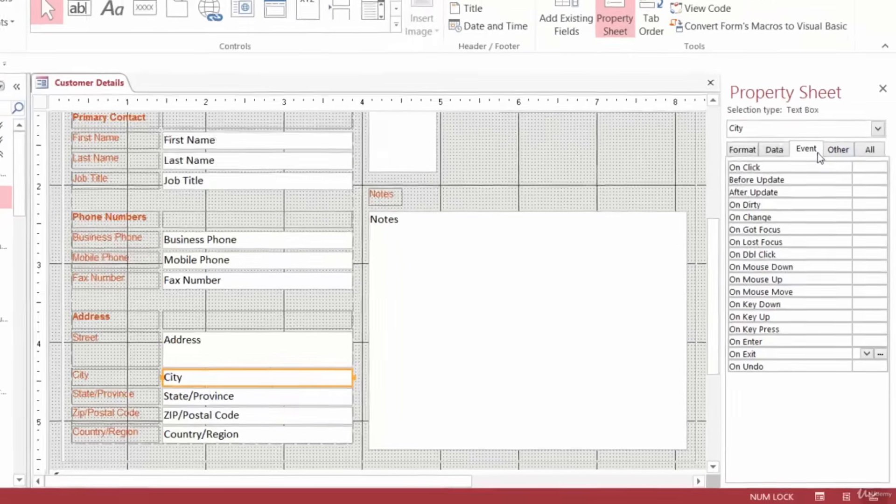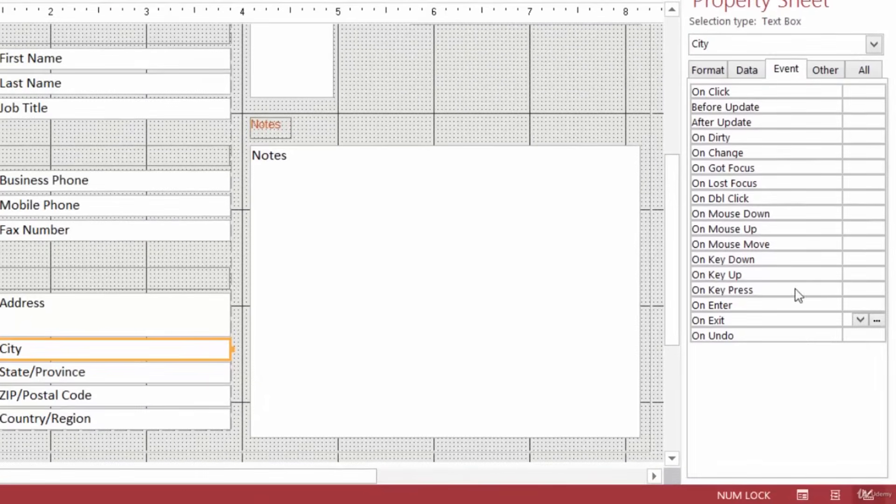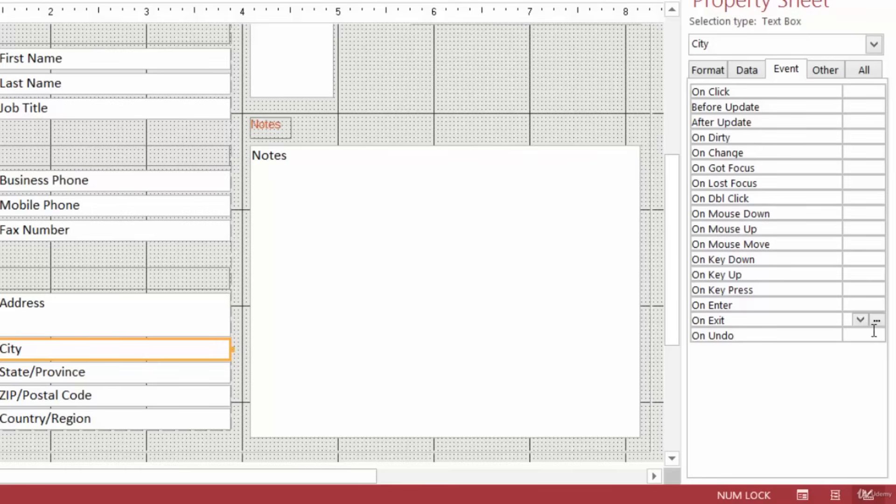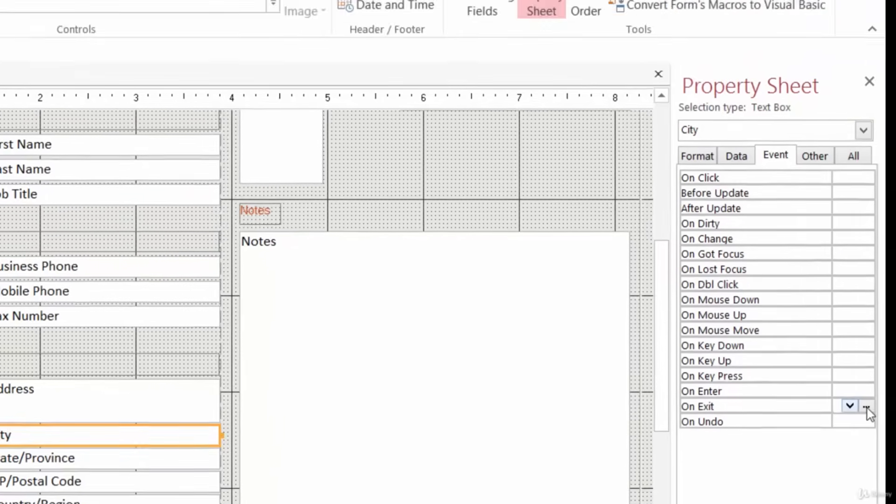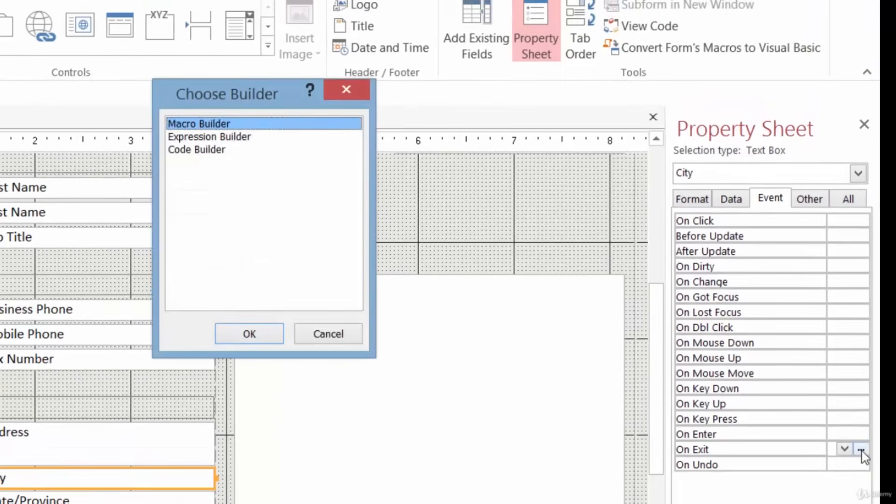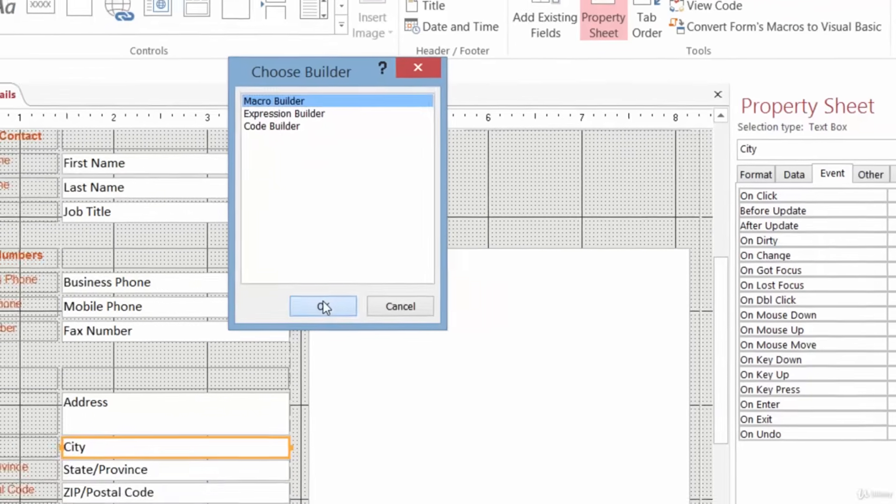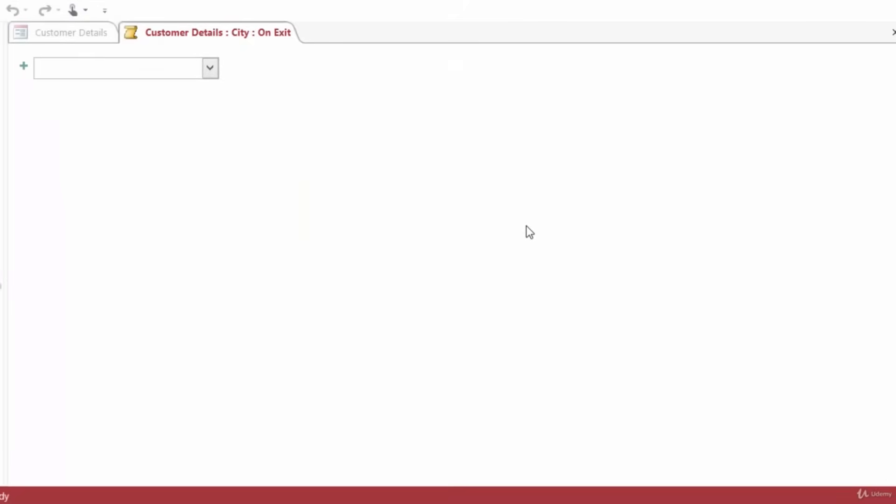On the Event tab of the Property Sheet, we want to go down to the second from the bottom, On Exit, and click the Build button. That's the little dot dot dot to the side. Clicking on the Build button opens up our Choose Builder window. And we're going to create or build our macro in the Macro Builder window. So I'll go ahead and click on OK. And that opens up the Macro Builder window.